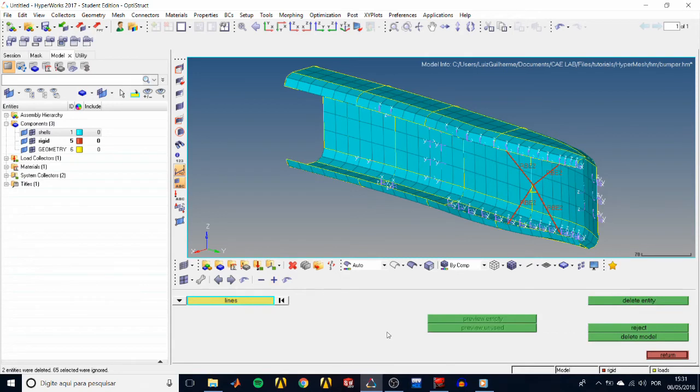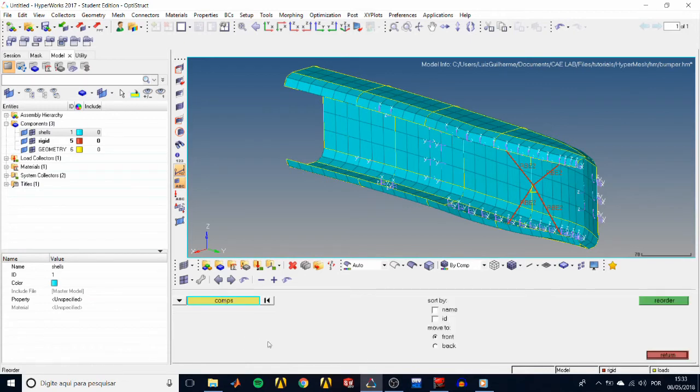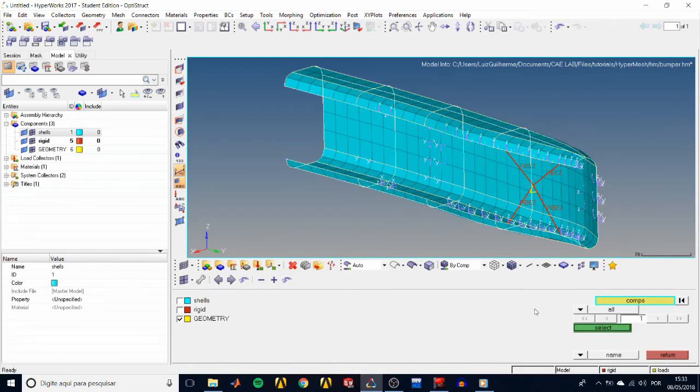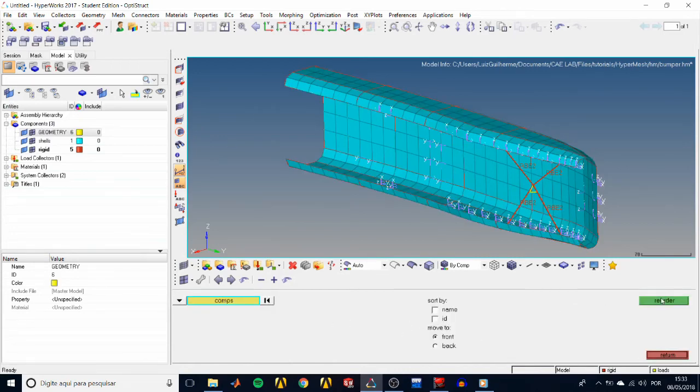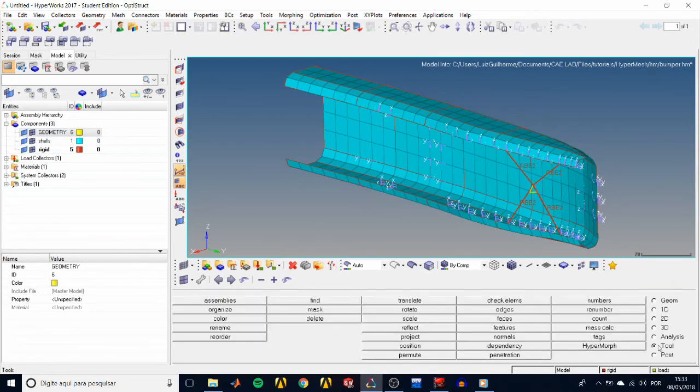Reorder your components list, just for the sake of organization, by going back to the tools panel, then reorder. Click on components, and check geometry, then select and choose move to front, and hit reorder. This makes the geometry component to be the first in the list, but its ID hasn't changed yet.